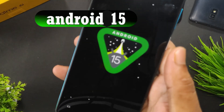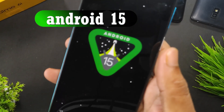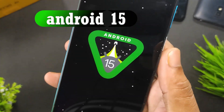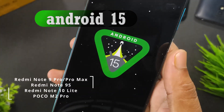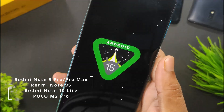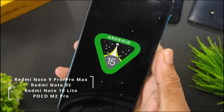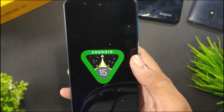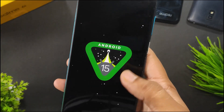Let's take a look at Android 15 AOSPB Custom ROM for Redmi Note 9 Pro, Pro Max, Redmi Note 9S, Redmi Note 10 Lite, and Poco M2 Pro. Let's get started.